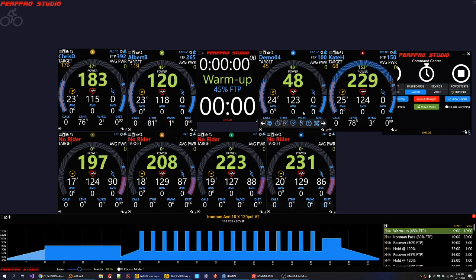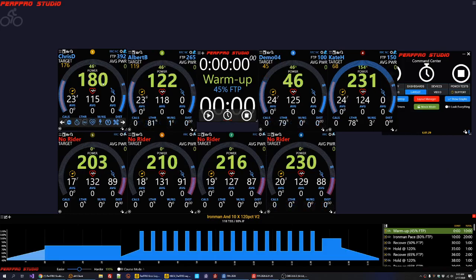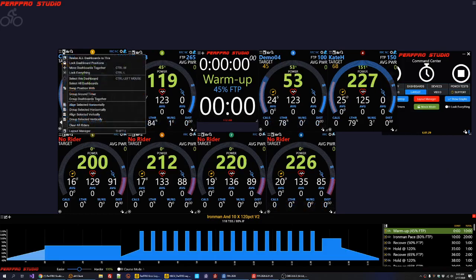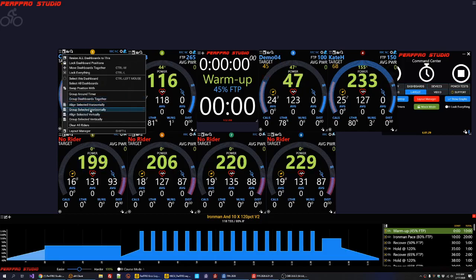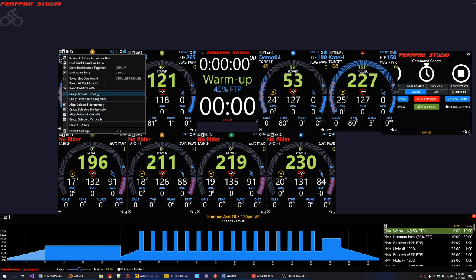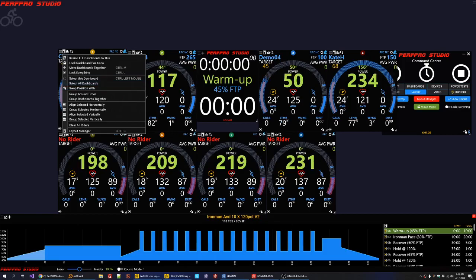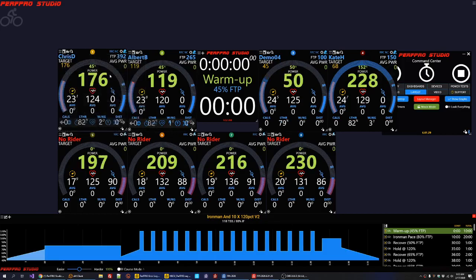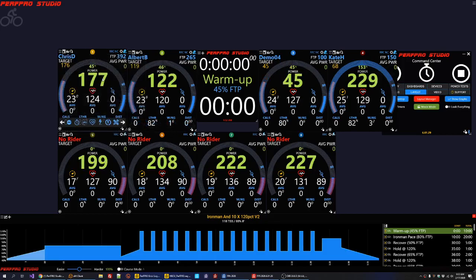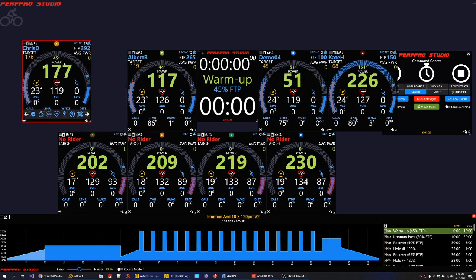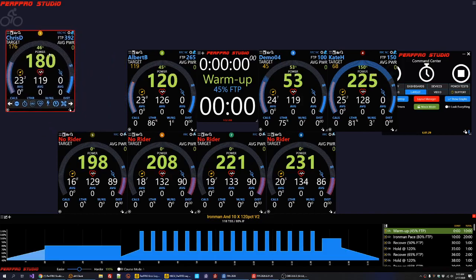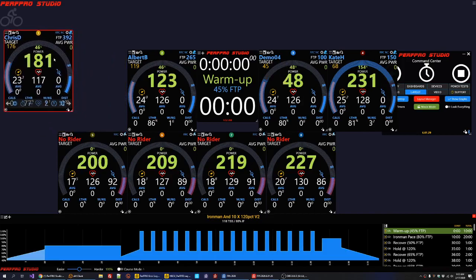If you go back into layout there are some other options here. The swap position with is an interesting one. So if I have a setup where I want, maybe I'm only using one thing, like in my lab setup I have three trainers, a treadmill and a rower.